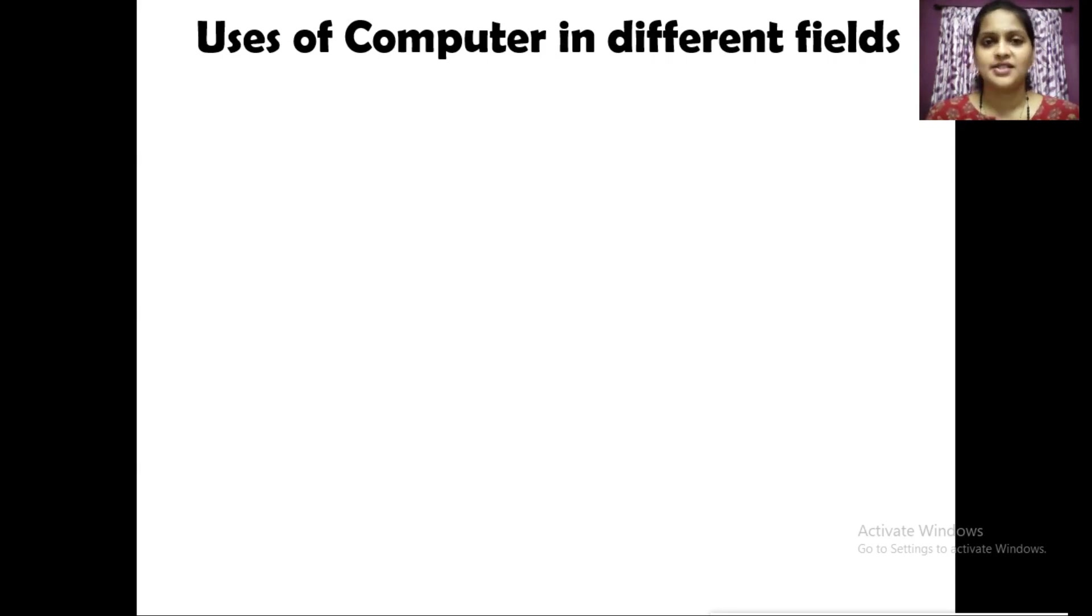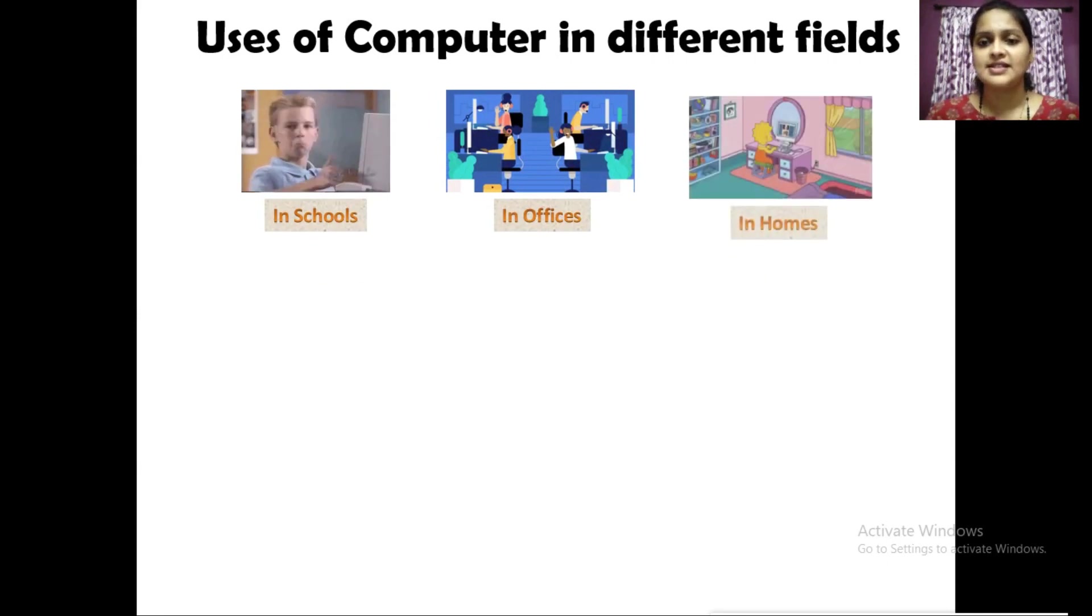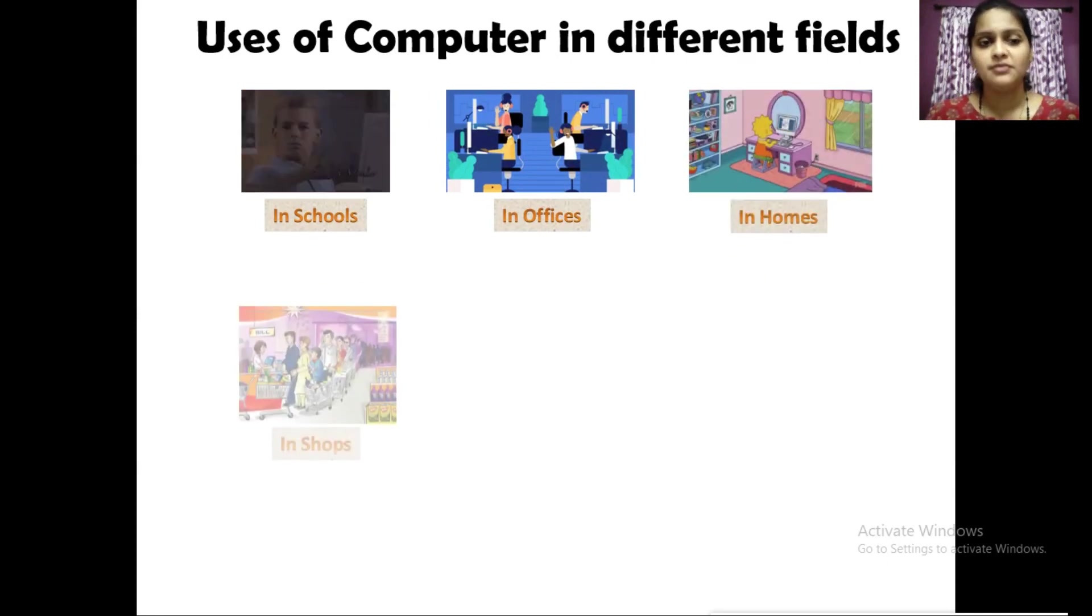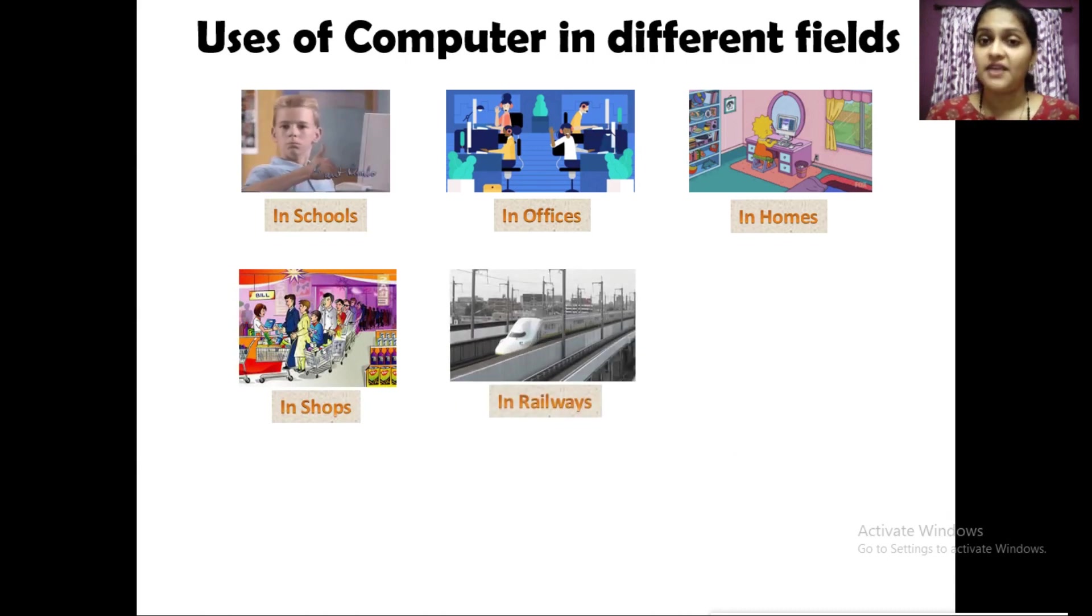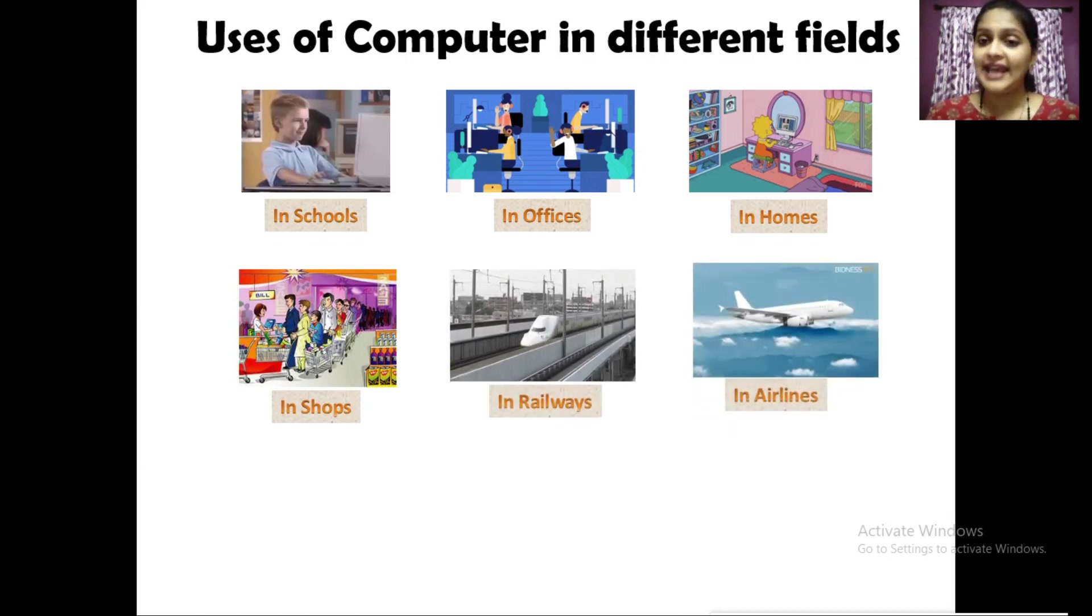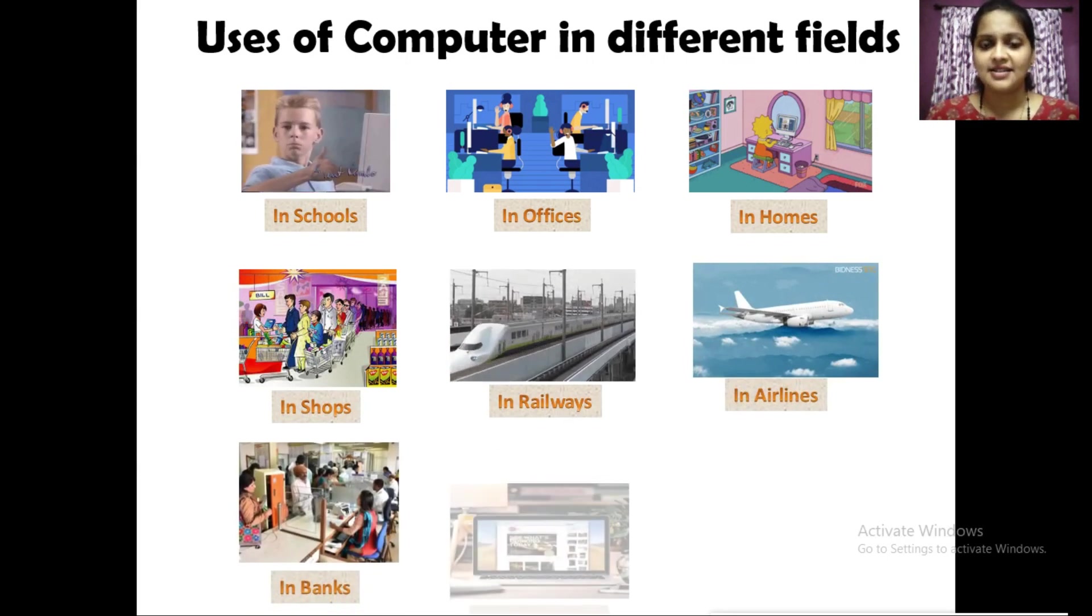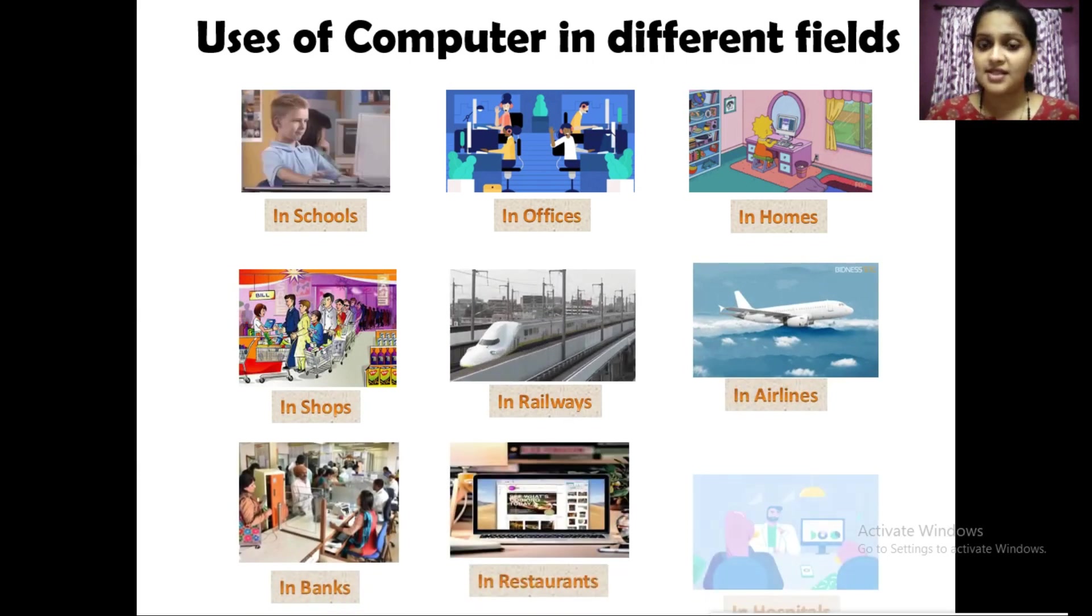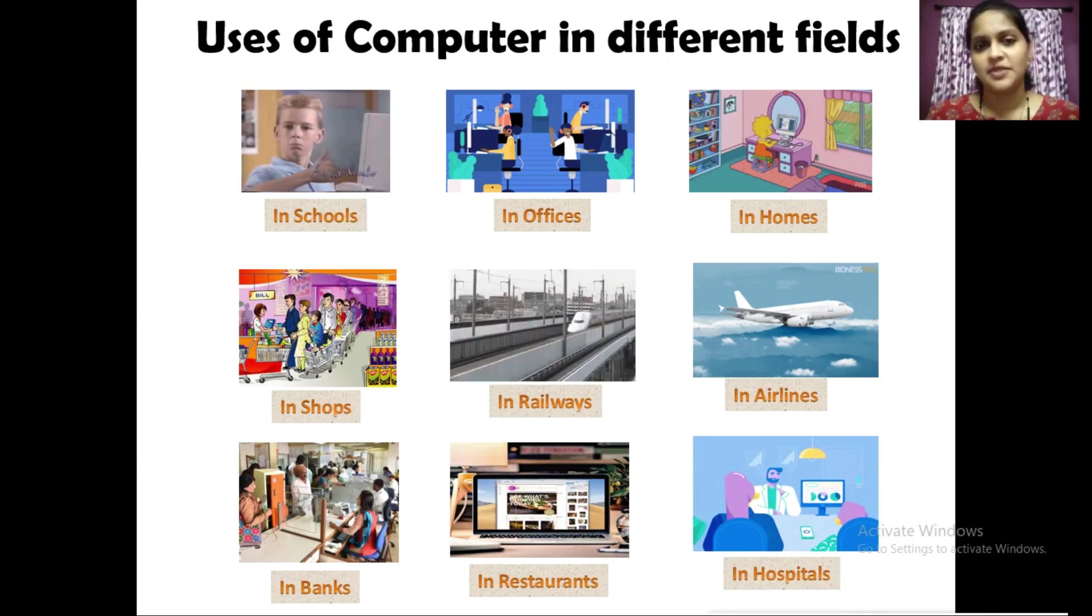In schools, in offices, at home, in shops, in railways, in airlines, in banks, in restaurants, and in hospitals.